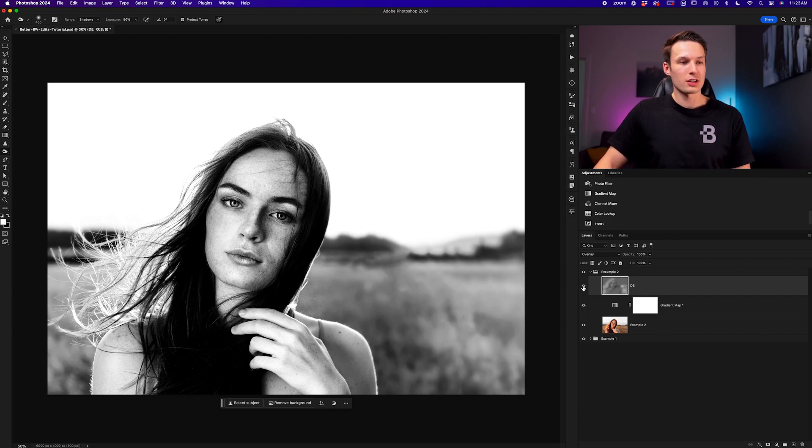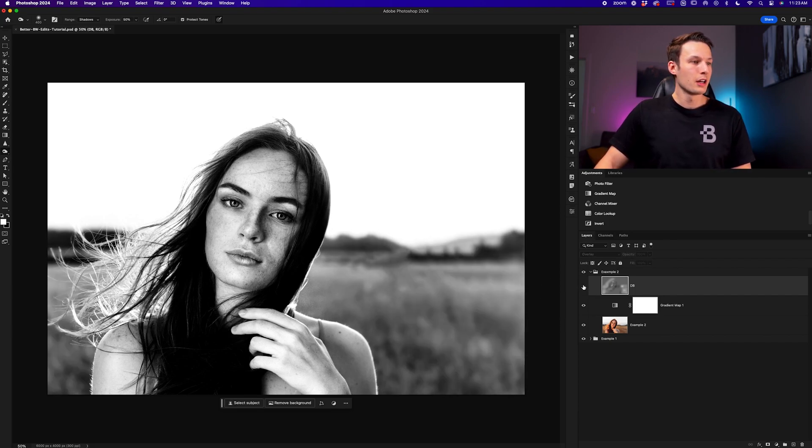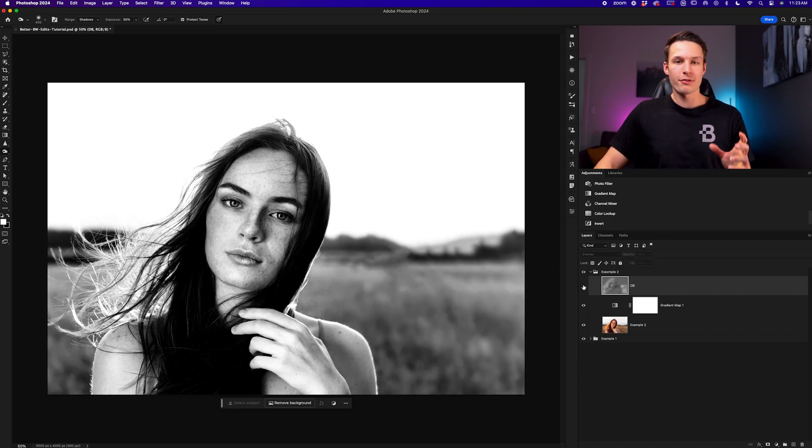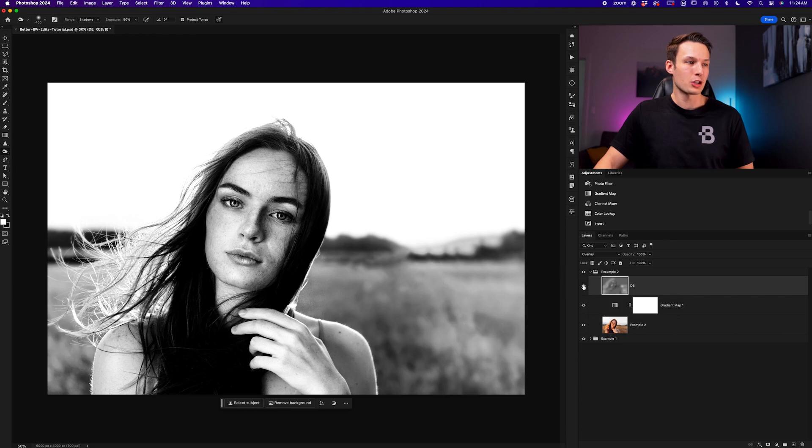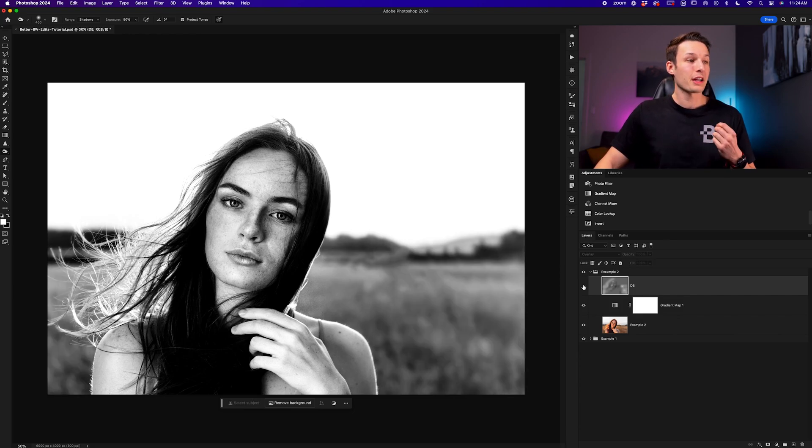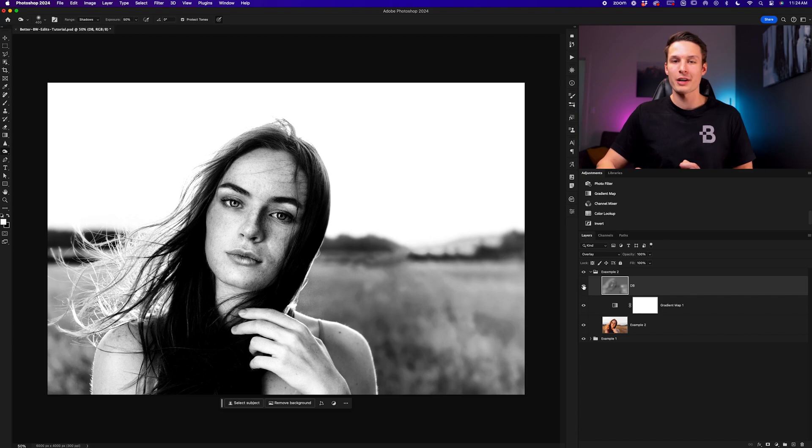So now with that looking good to go, turning off that dodge and burn layer, you can see how it really adds another layer of depth into the photo and further enhances the drama in our black and white images. This is a totally optional step outside of the gradient map, but I think it's a really helpful one that can further enhance your black and white images depending on what you like.